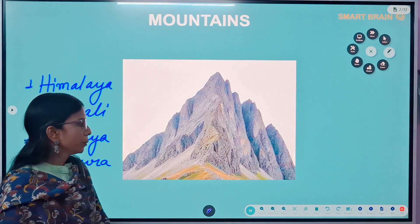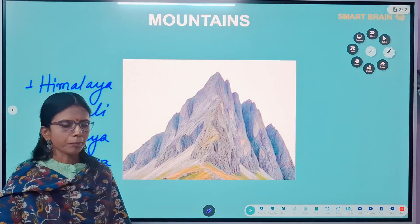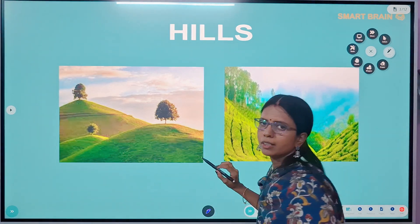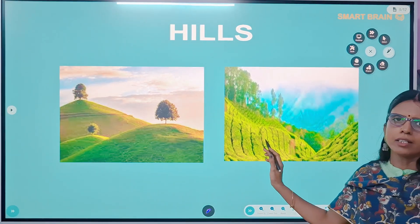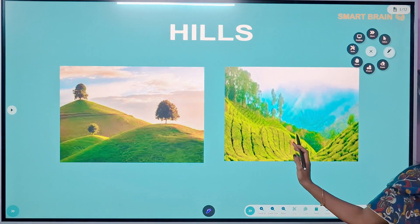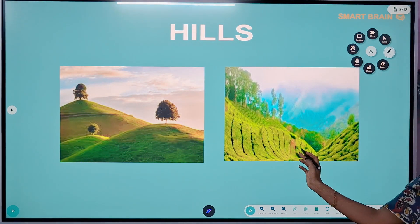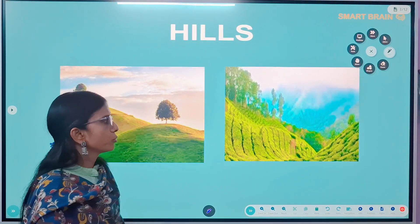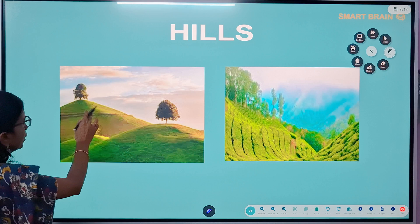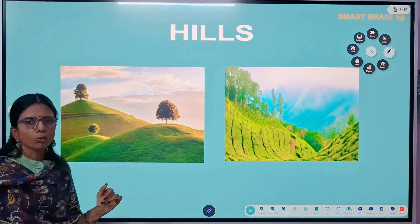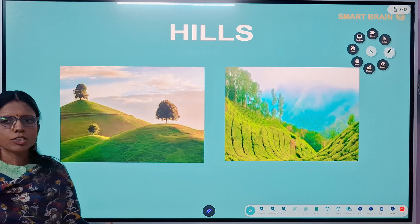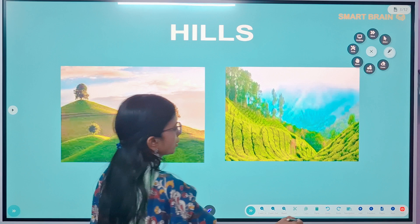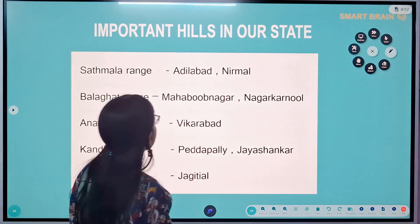Now look at this image — these are called hills. If we compare hills with mountains, hills are also highlands but not as high as mountains. These have gentle slopes, unlike the steep slopes of mountains. Let's see the important hill ranges in our state, Telangana.